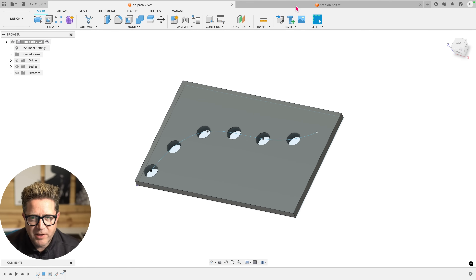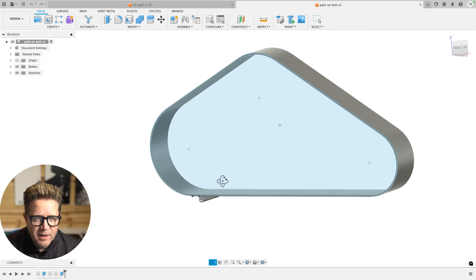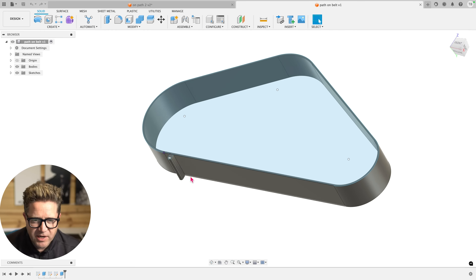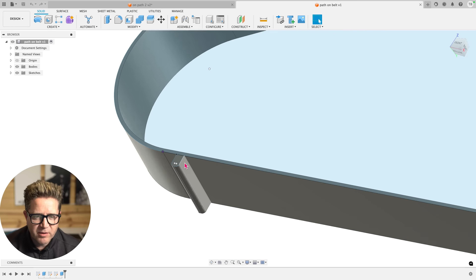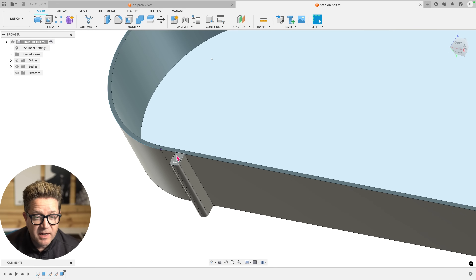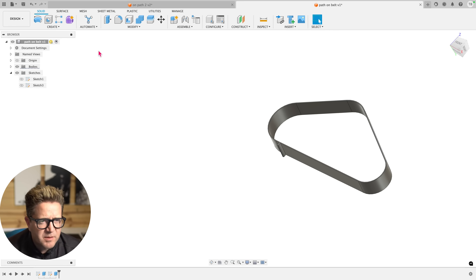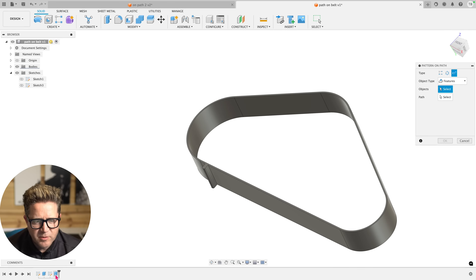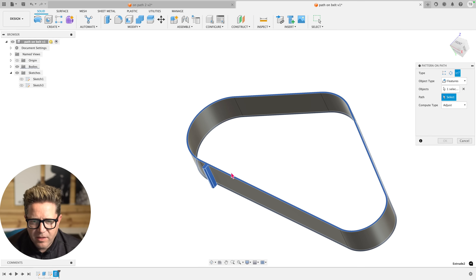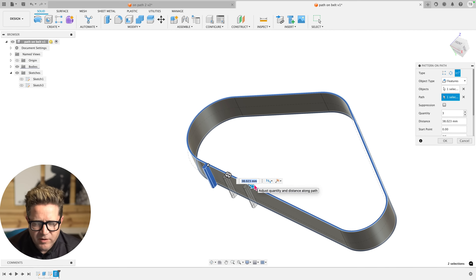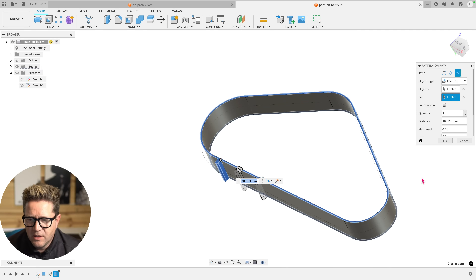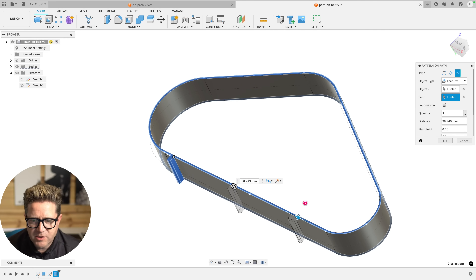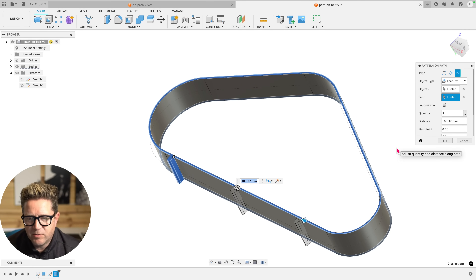Let's look at something slightly more complicated. This is a cool example that Brad Tallis did on his channel — he's creating a belt. I've created a simple sketch for the belt, then added an additional feature for the belt. Let's go to Pattern on Path. We're going to do this solid, select the path, and drag it a little bit. It's solving pretty well. Just be sure your start point isn't set to something strange — you might get some really weird previews.